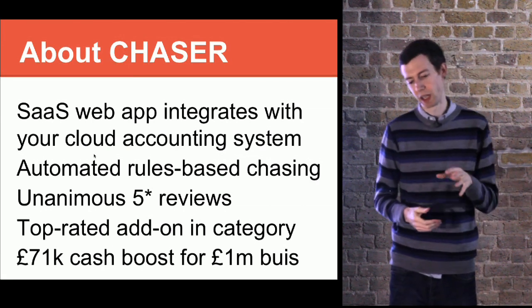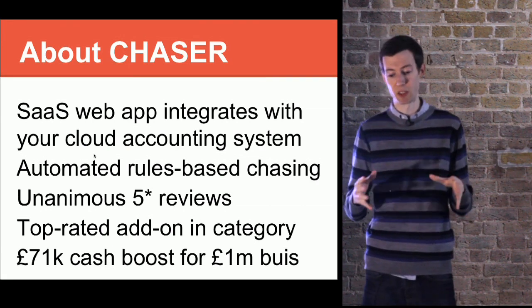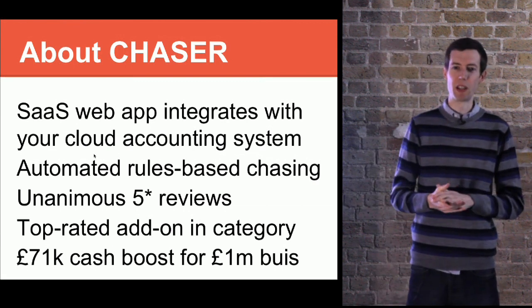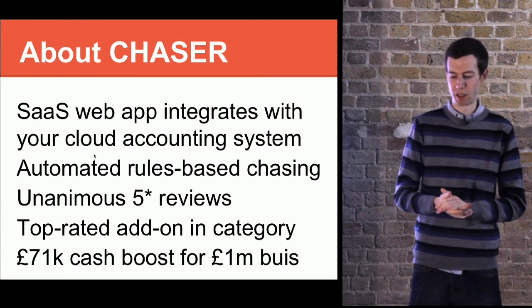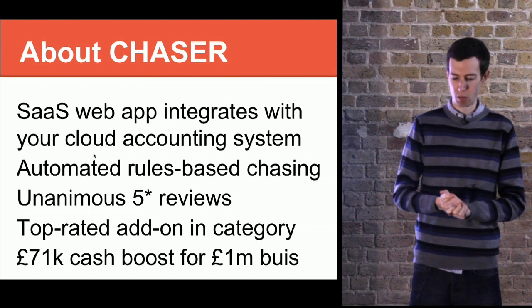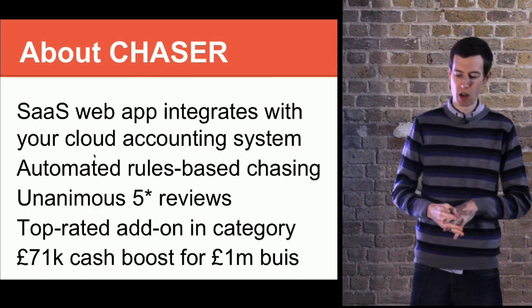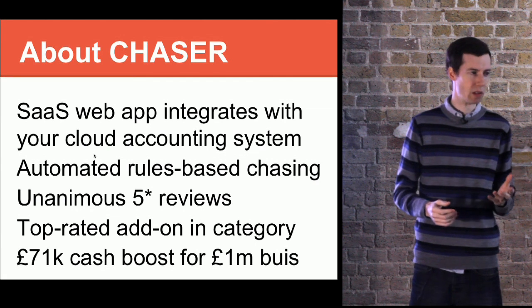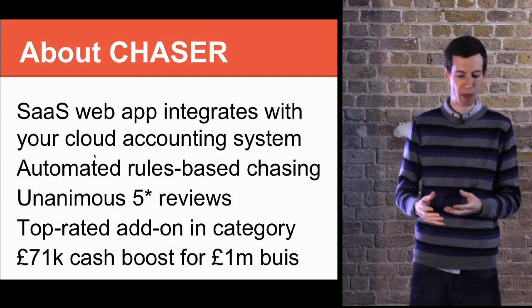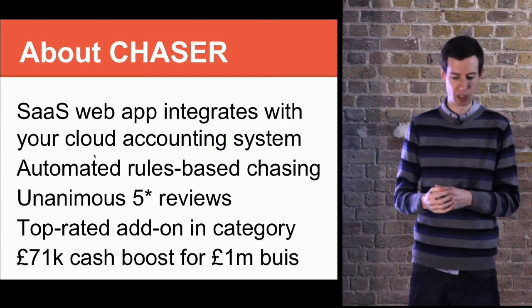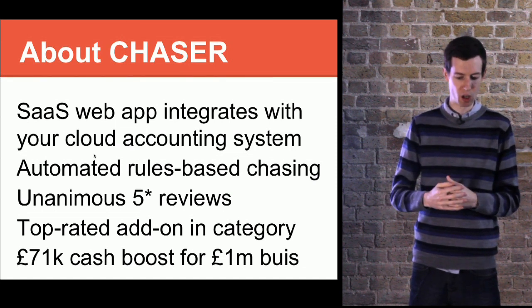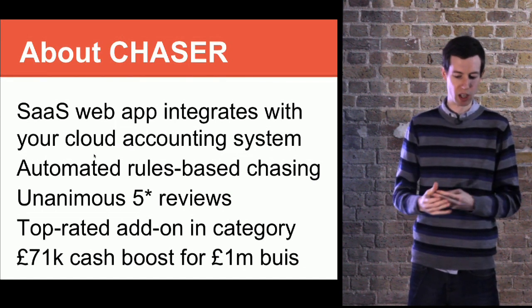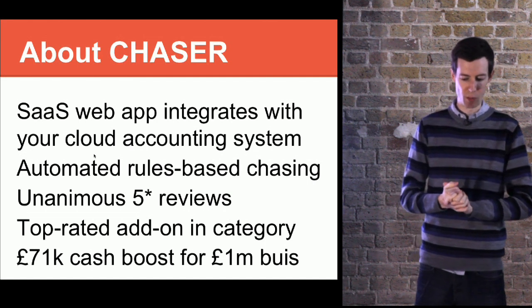We plug into this system called Xero, which is the fastest growing accounting system. There's an add-on store a bit like the App Store for iOS, and we're a top-rated one there in our category. We've proven that it works. It doesn't cost very much per month, but if you turn over a million pounds a year, we can show that we can get your invoices paid faster, which is equivalent to a significant cash boost for your company.